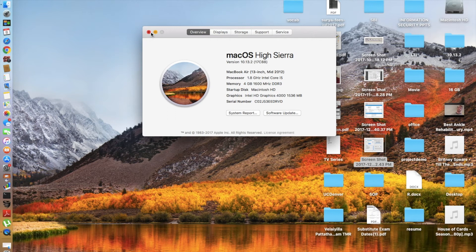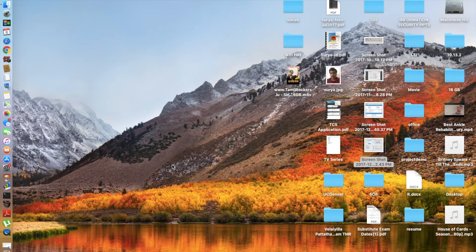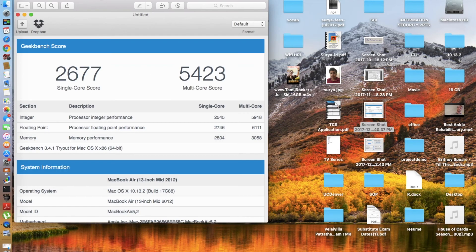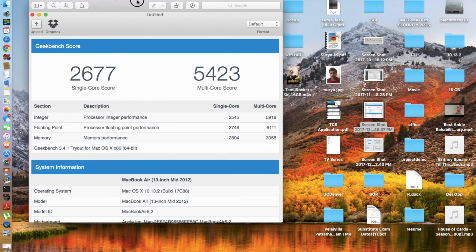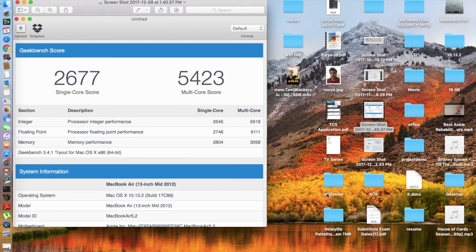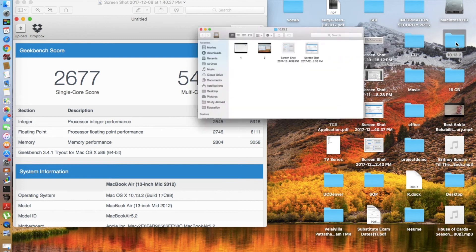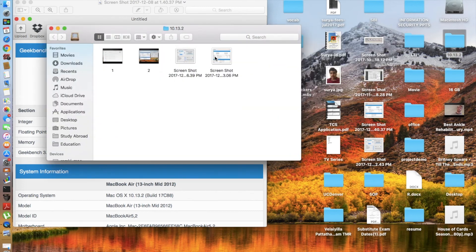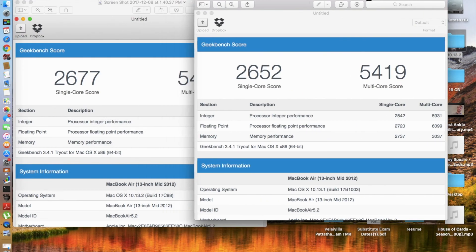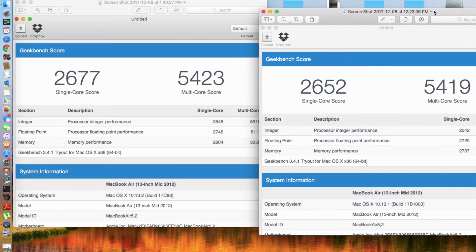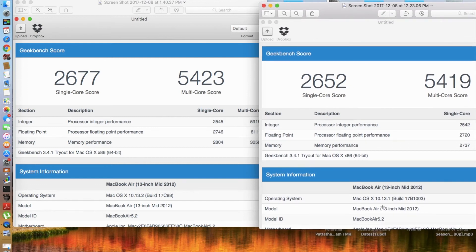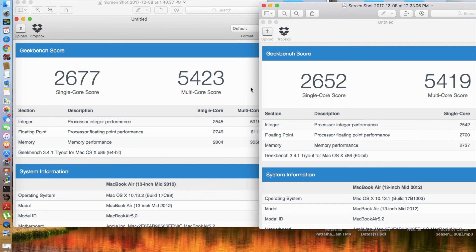So the Geekbench scores are here. As you can see, the Geekbench scores of 10.13.2, single core score of 2677 and multi-core score of 5423. If my guess is correct, the previous version's score was a bit low. And here you go, the older one on the right, 10.13.1: 2652 to 2677, multi-core 5419 to 5423. So in both cases, the scores have gone up and that's good news here.